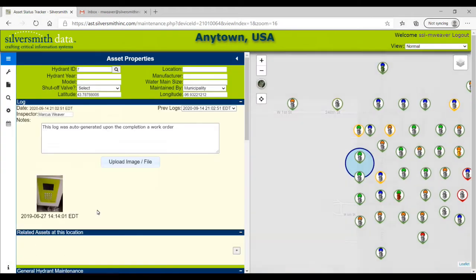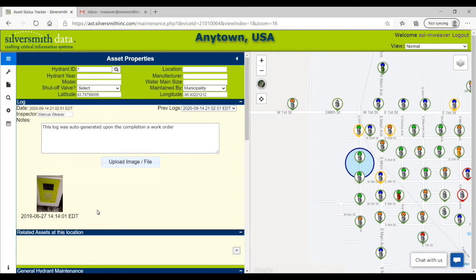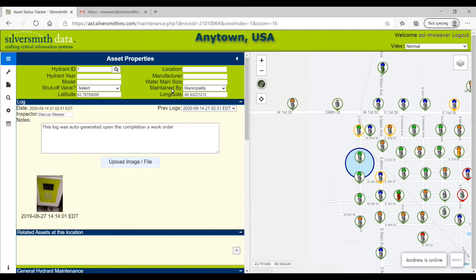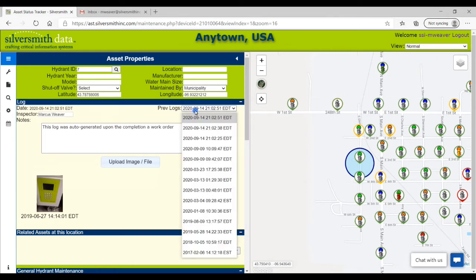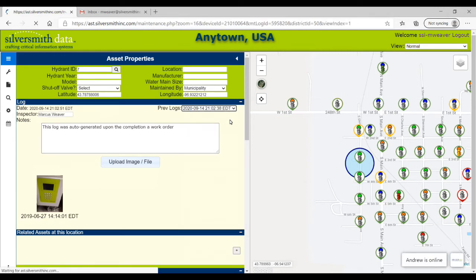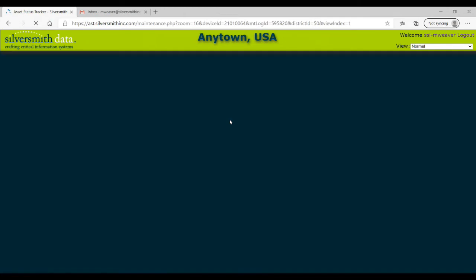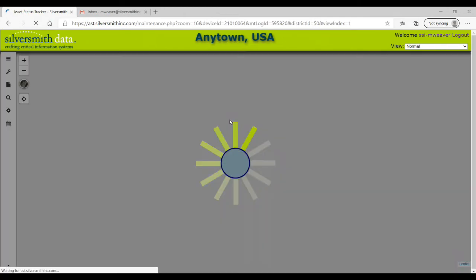At the top of the maintenance view pane is the asset's properties. Under that is the logs section. In this section, you can view previous logs. As you can see here, once I select the previous log, you can see the changes I previously made to display different color rings for this asset.